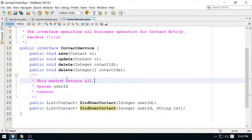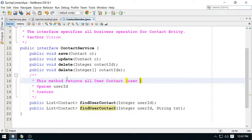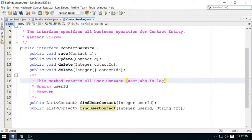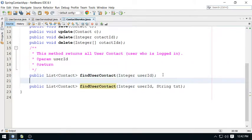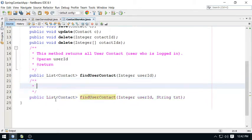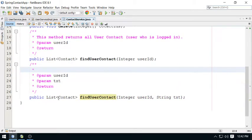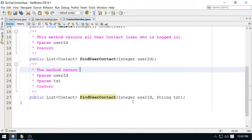So this method returns all user contact - user who is logged in. And this will be your different criteria, so let me describe this also.